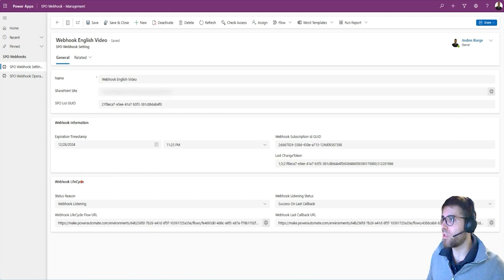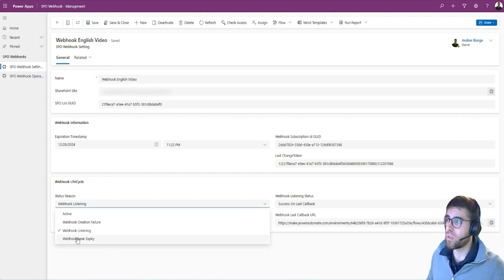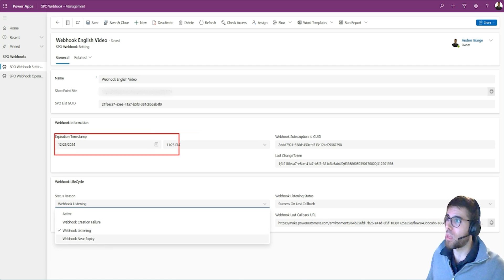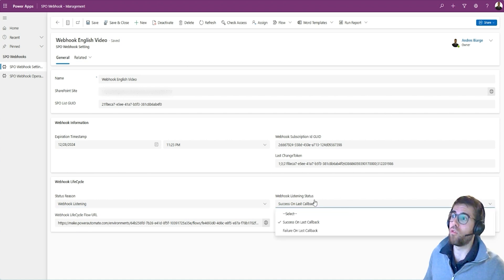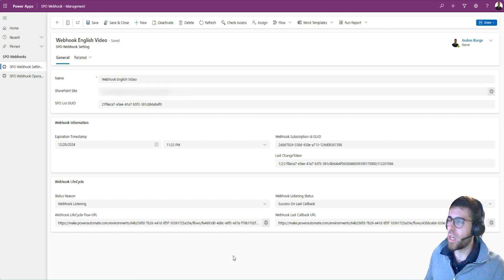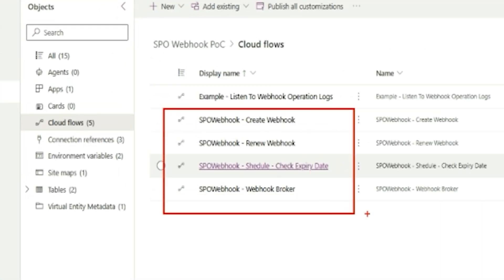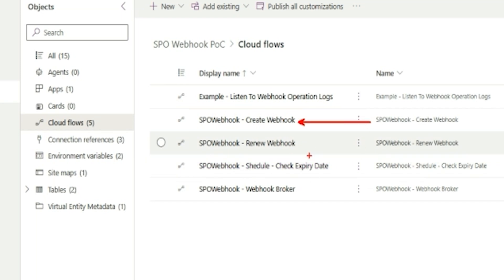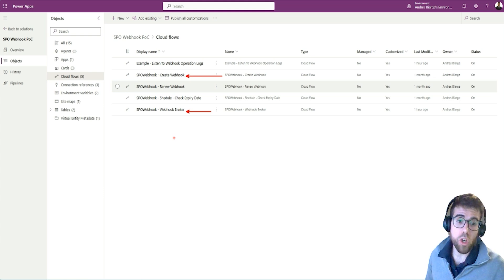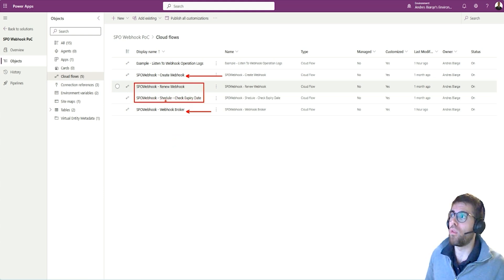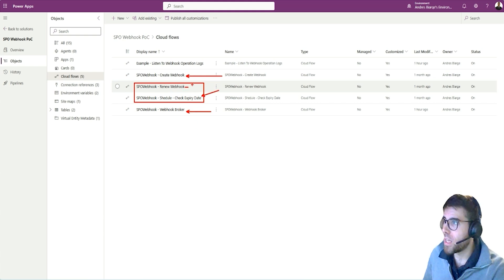For the webhook lifecycle columns, we manage: first the creation status — whether it was a failure or it's now listening — or near the expiration date, managed with a timestamp column. After the webhook is configured we log the last callback as success or failure. In this solution we only have four flows to manage everything: a flow to create the webhook, the broker flow which is the main flow managing all incoming calls from SharePoint, and two flows that manage renewal — checking if we're near the expiration date and then renewing, handling the handshake so SharePoint keeps notifying us.